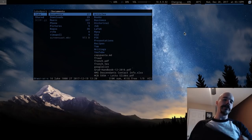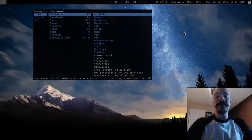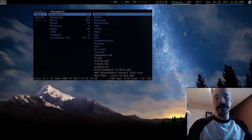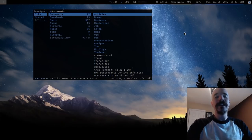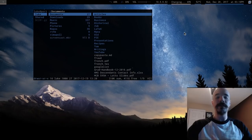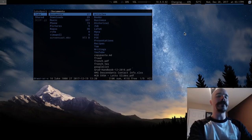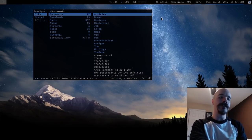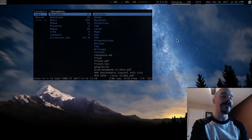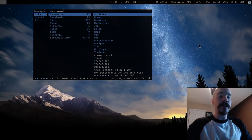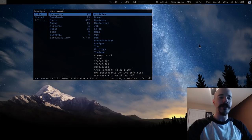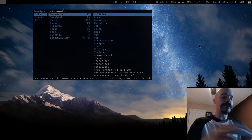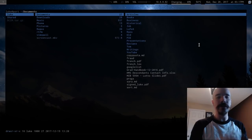Hey guys, what's going on? So in this video I'm going to talk about URXVT, which is a terminal emulator which I use. I get so many questions about this because there are so many terminal emulators to choose from, but I happen to think that URXVT is by far the best. I definitely recommend it, and people are always asking about my configuration because there are so many different things you can do with this thing. So let me just introduce you to the terminal.